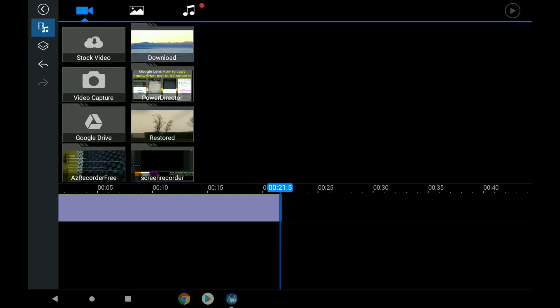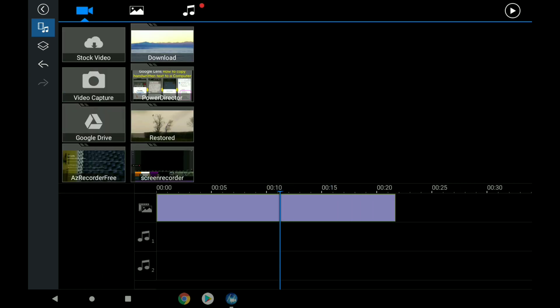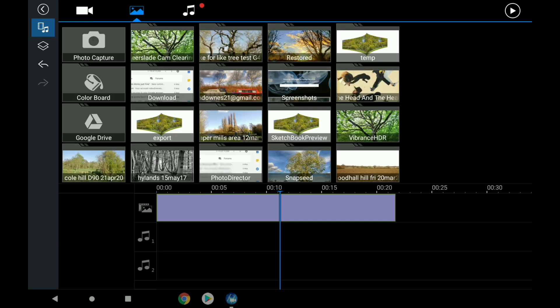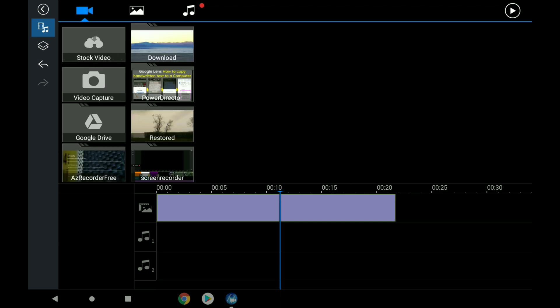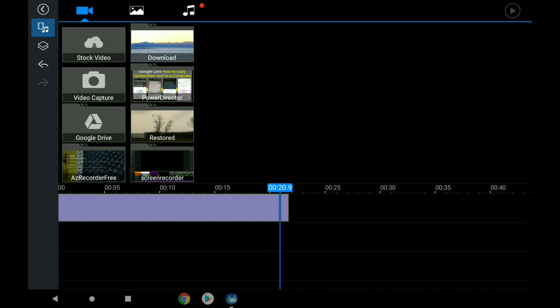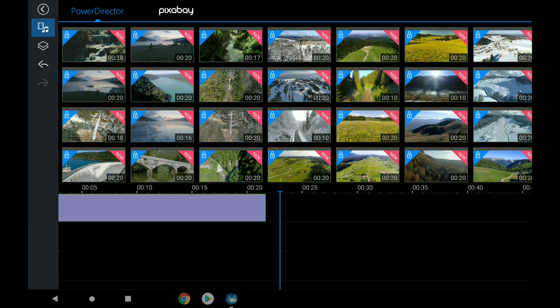I'm on the main timeline. Top left, if you're new to it, is video, images, and audio. On the left side is where you add a video clip to the main timeline. I'm going to tap stock video.